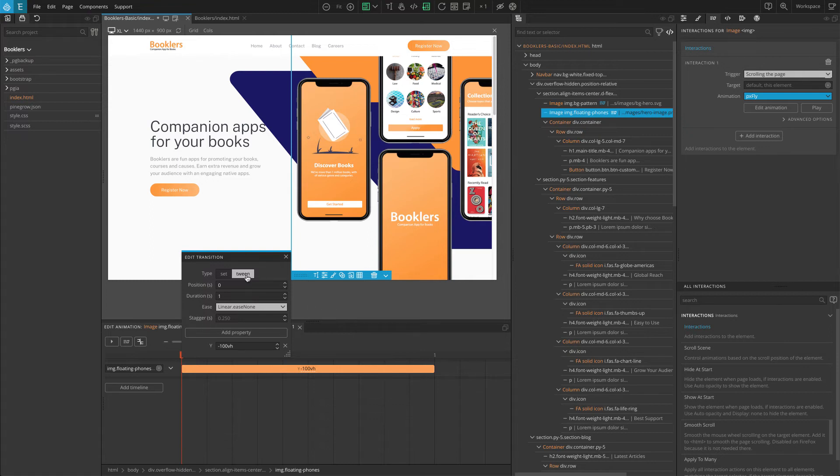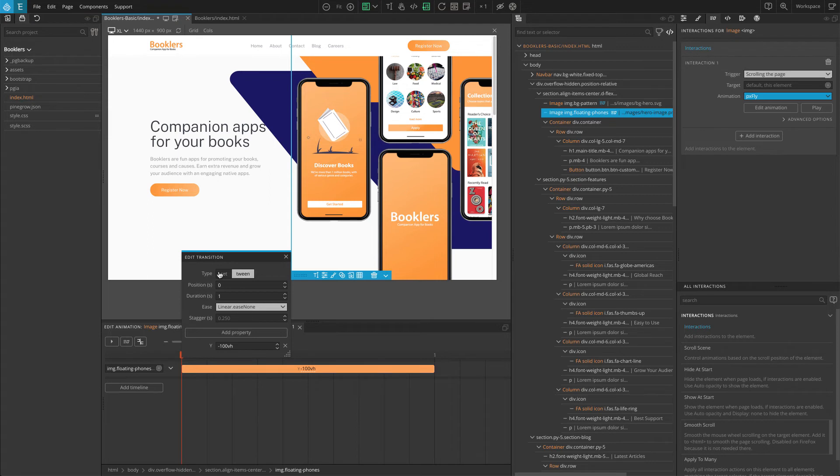Tween means the transition will animate properties from the current value to the specified value. Set will simply set the specified properties without animating them.